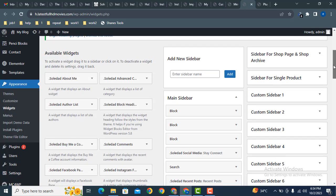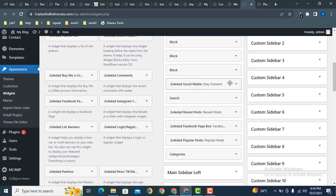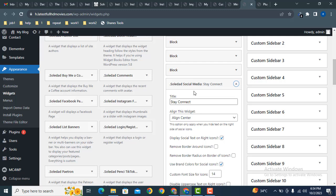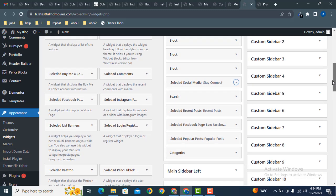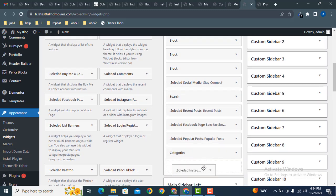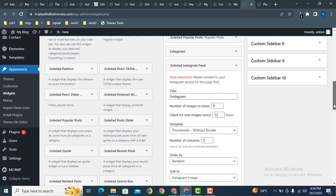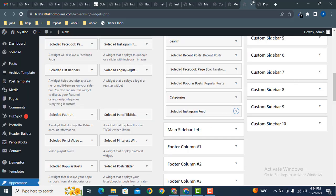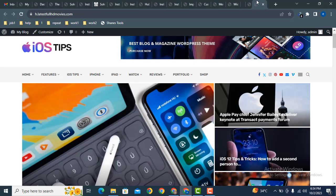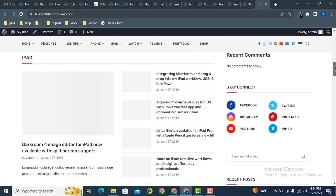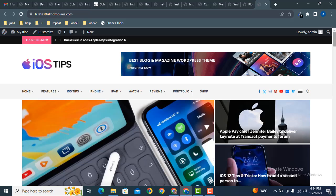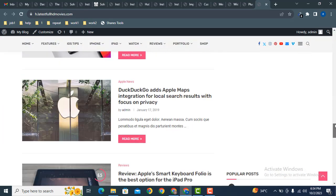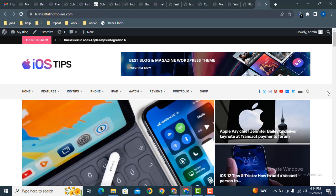Here you can see the sidebar settings. There is a 'Stay Connected' option with Soldat social media. You can add various other widgets by dragging and dropping them into the sidebar area, then click Done. In this way you can add various options to the sidebar. This is how you can easily customize your Soldat WordPress theme. Thank you for watching — for more videos and updates, please subscribe to our YouTube channel.